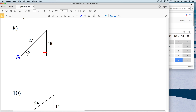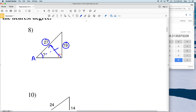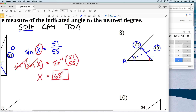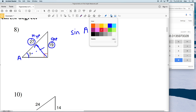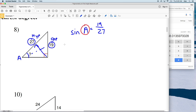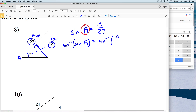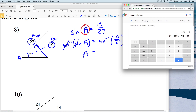For number 8, let's call the angle A. We're given the opposite side and the hypotenuse, so looking at SOH CAH TOA we use sine again. The sine of angle A equals the opposite side, 19, over the hypotenuse, 27. We take the inverse sine of both sides, leaving A on the left. The inverse sine of 19 over 27 gives us 44.7, which rounds to 45 degrees for the measure of angle A.